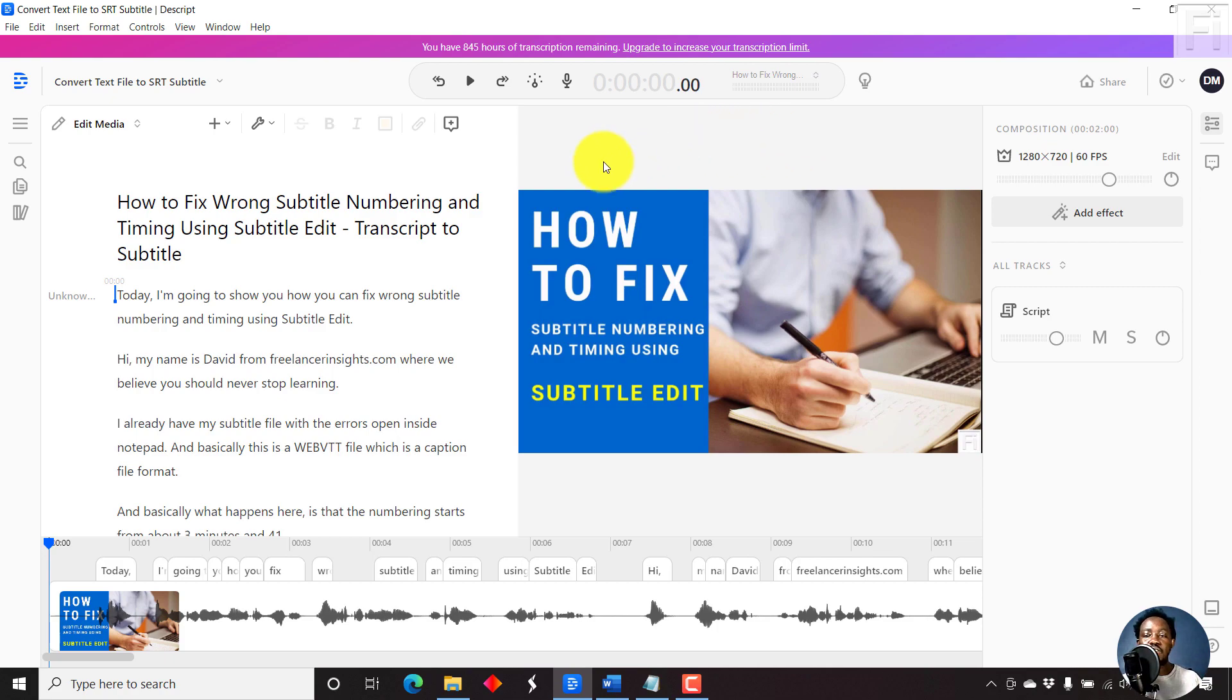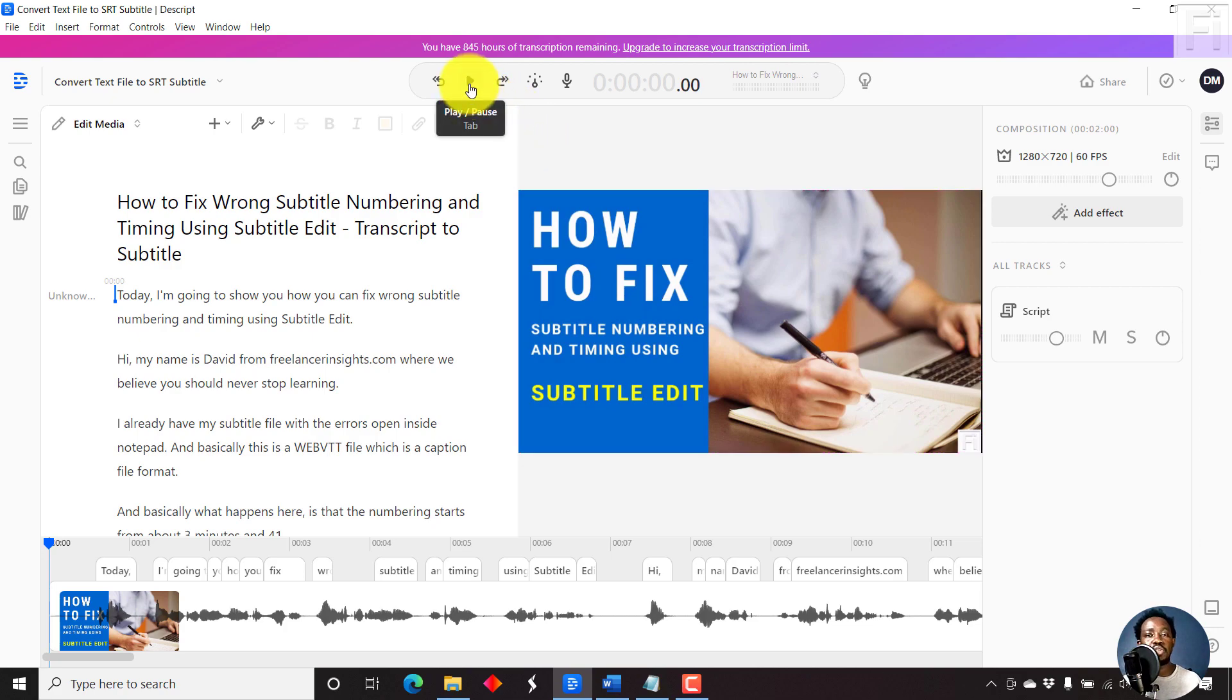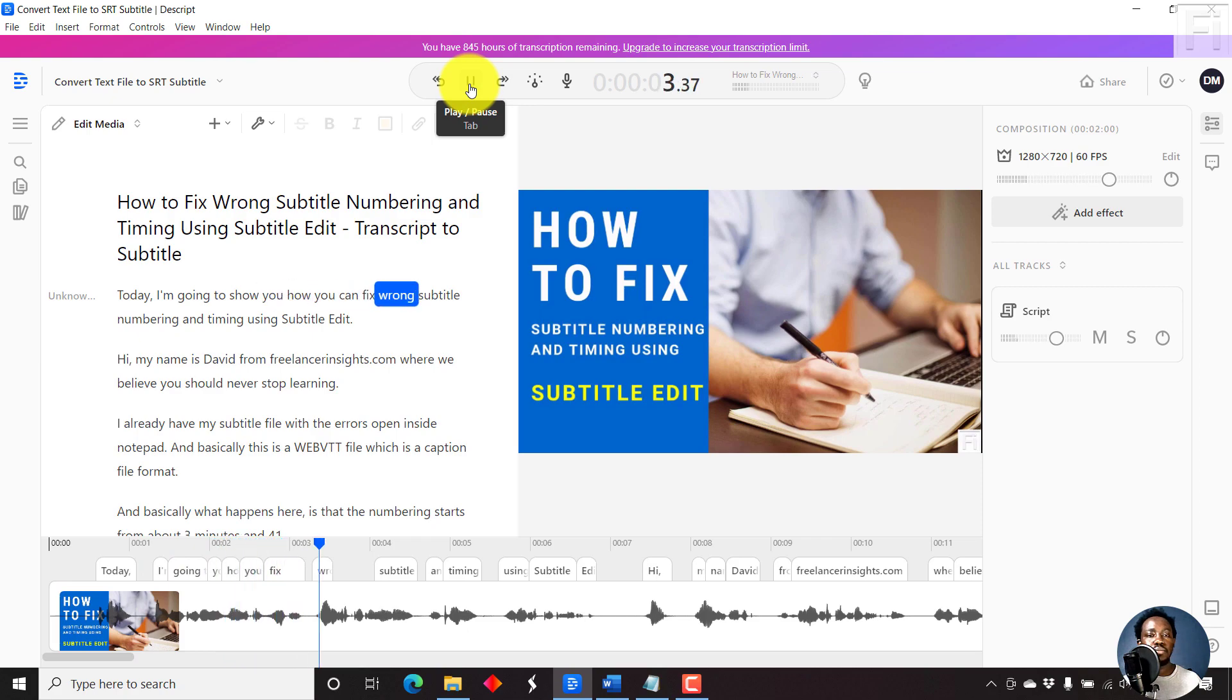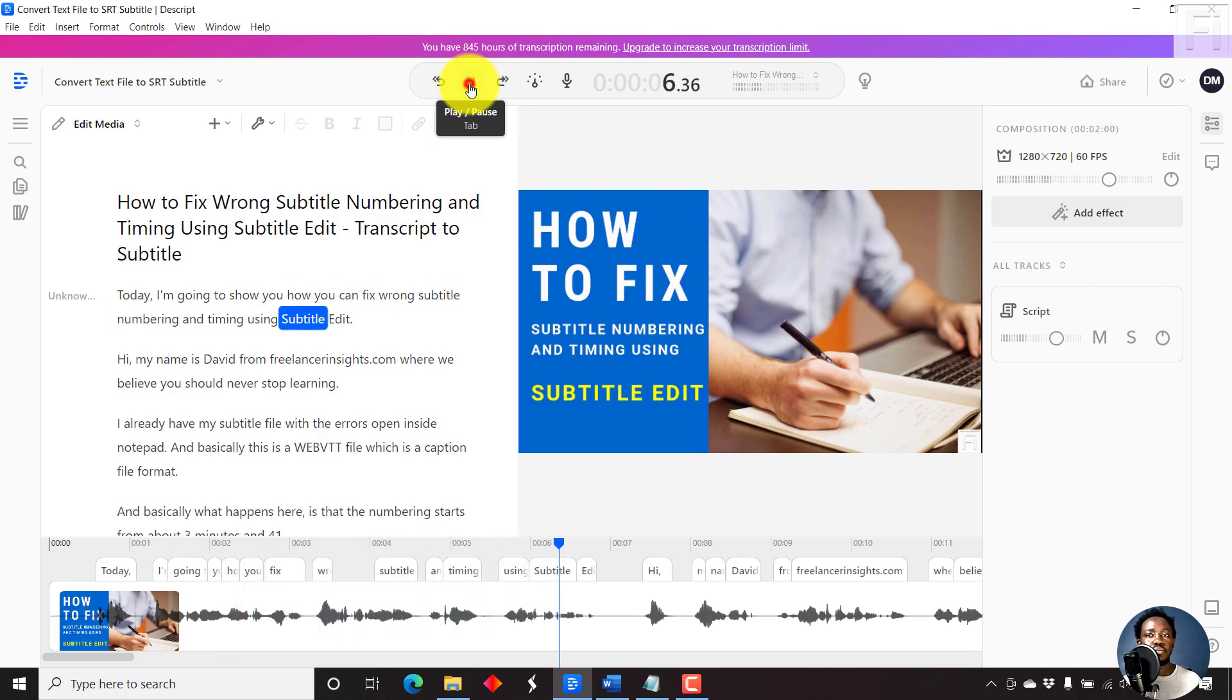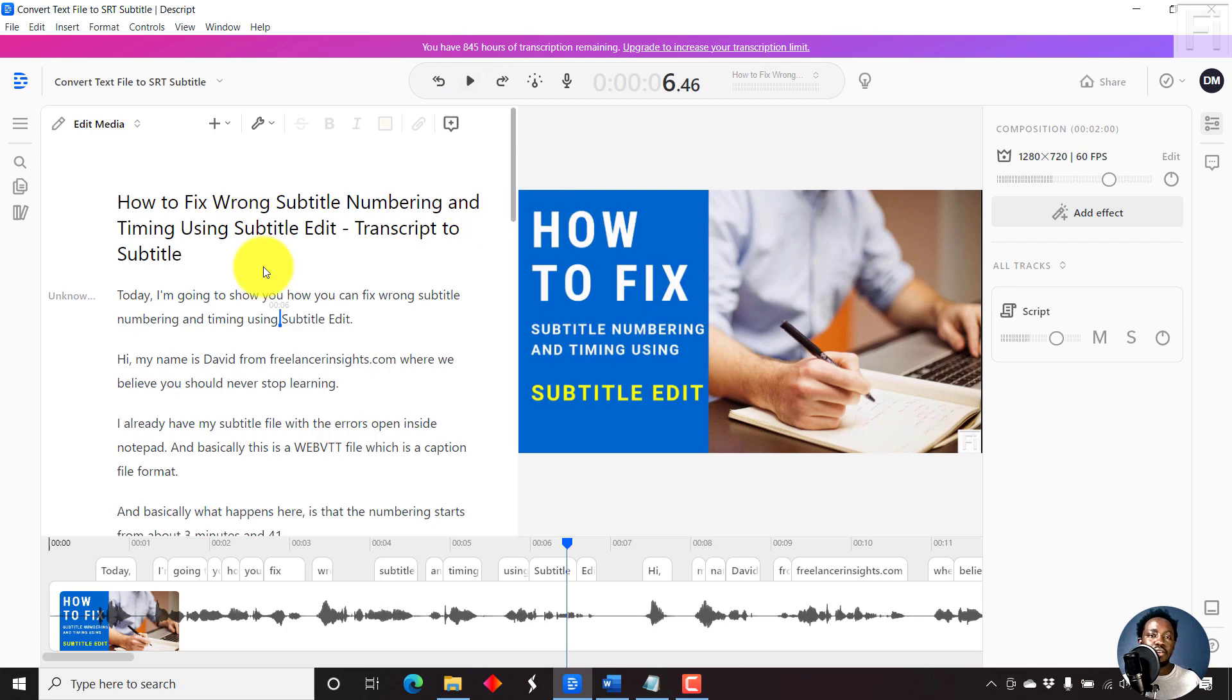We can just do a simple listen to see if it matches what we want. Today, I'm going to show you how you can fix wrong subtitle numbering and timing using subtitle. I feel that it is doing a good job in the process of syncing our subtitle.